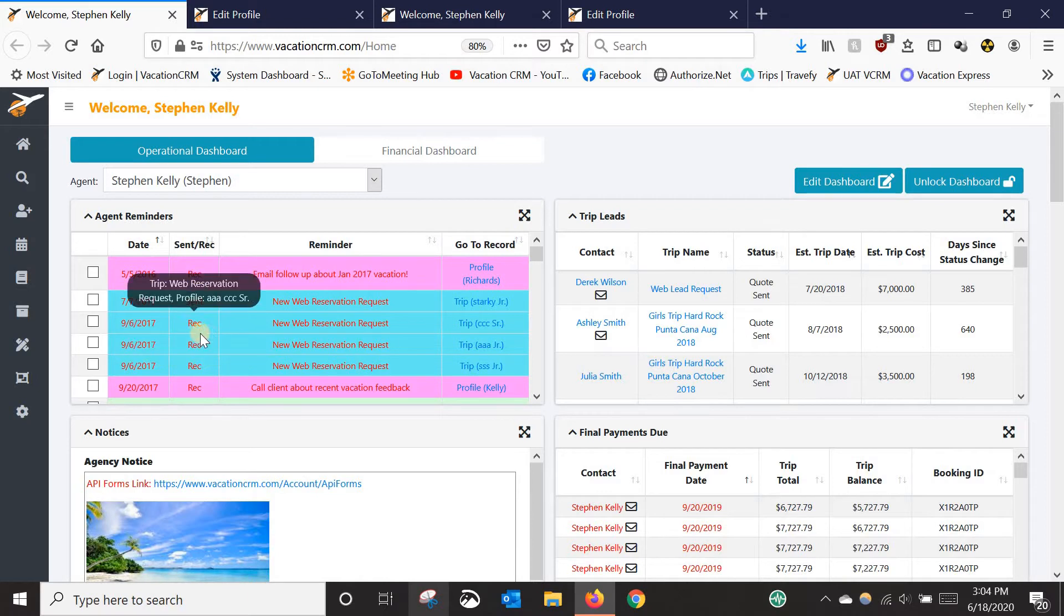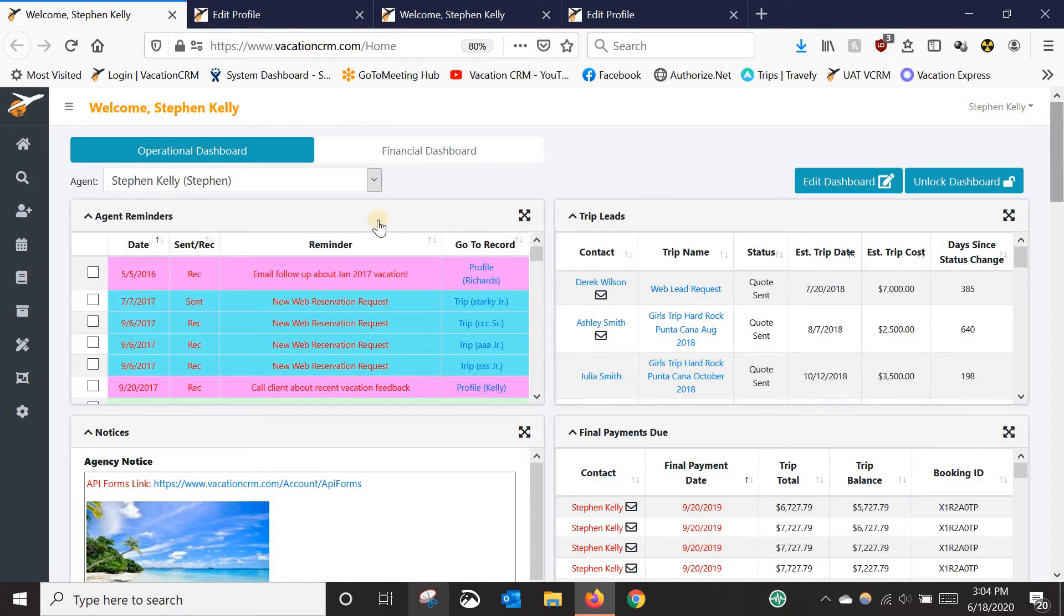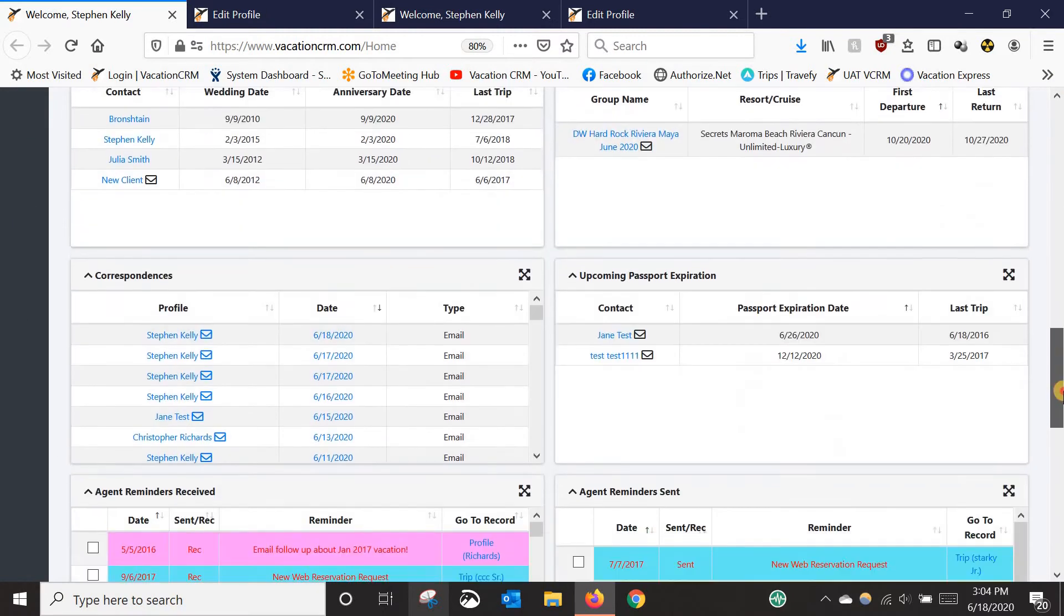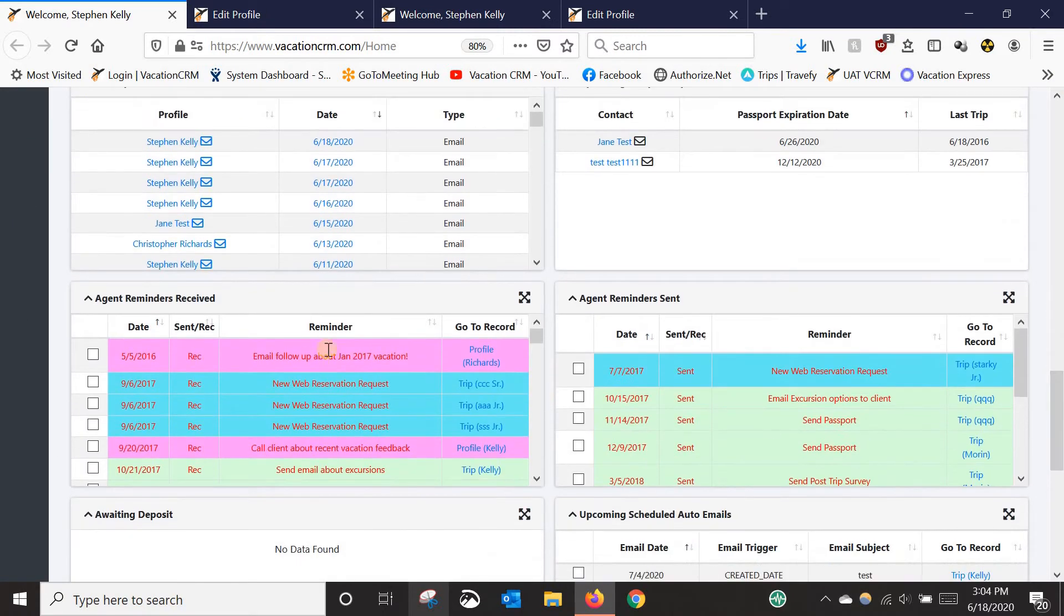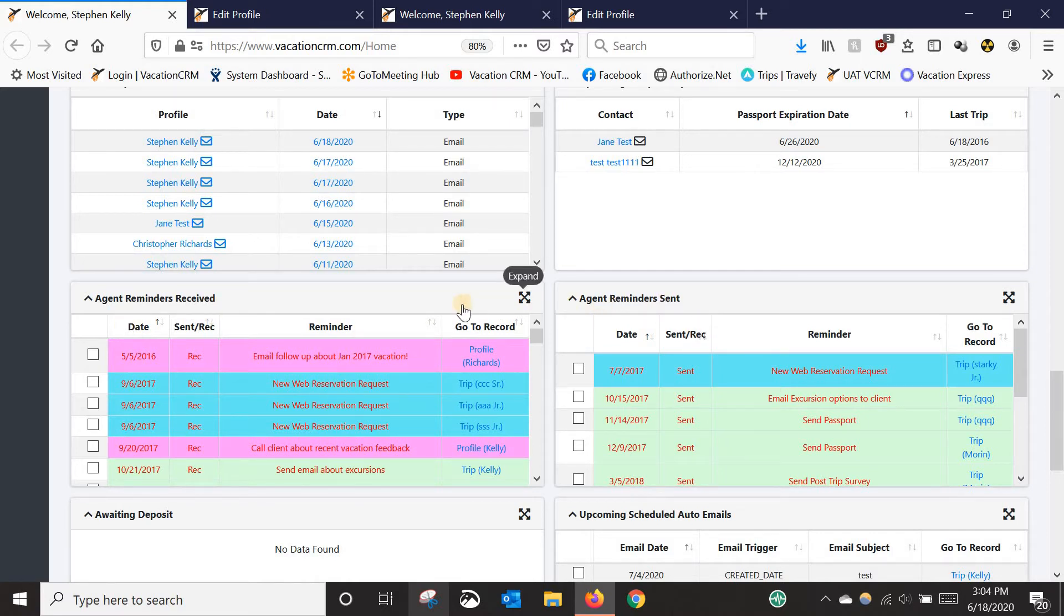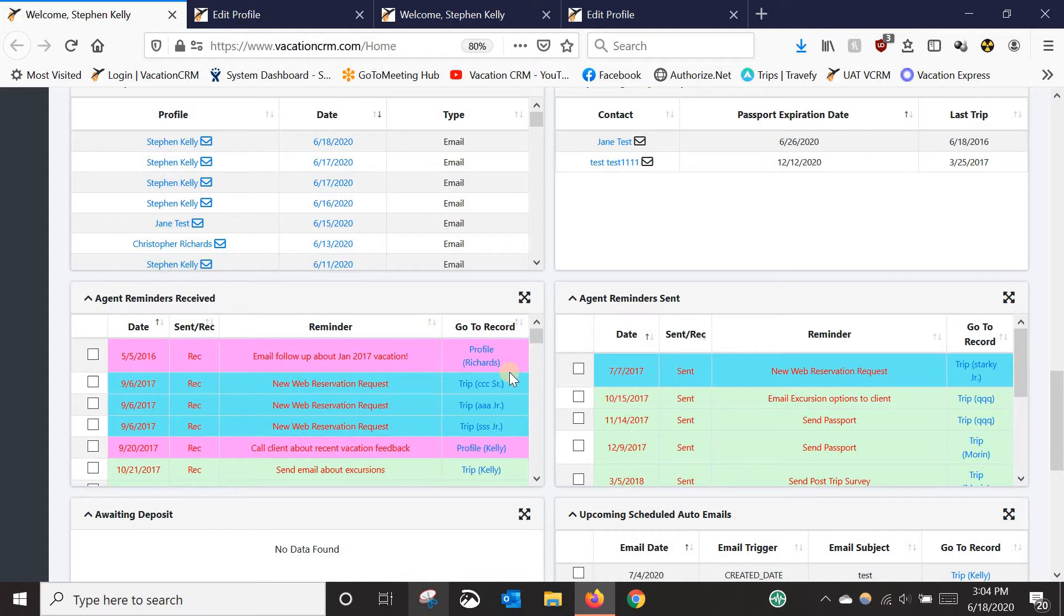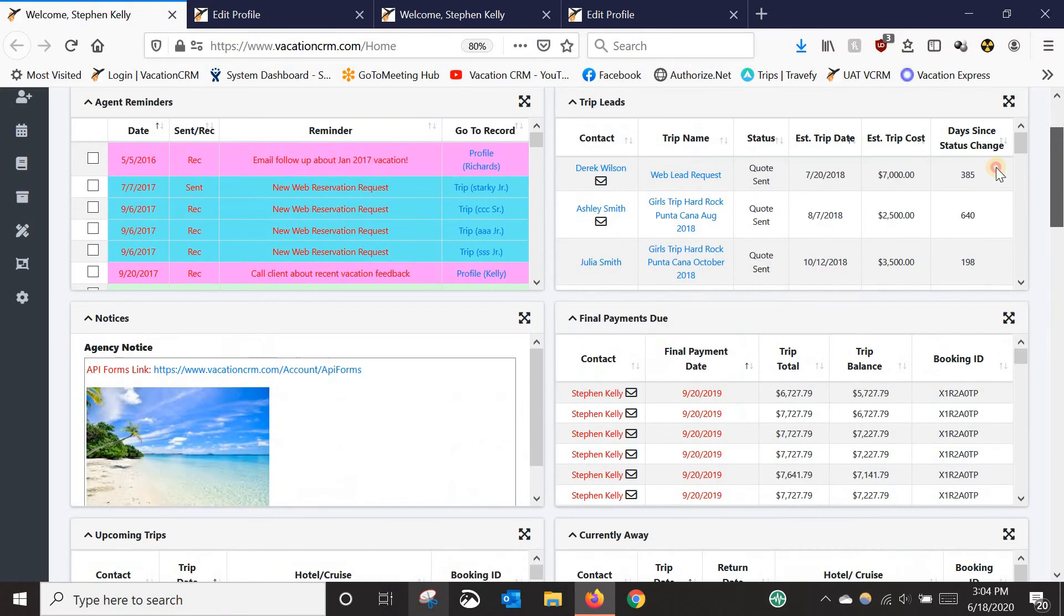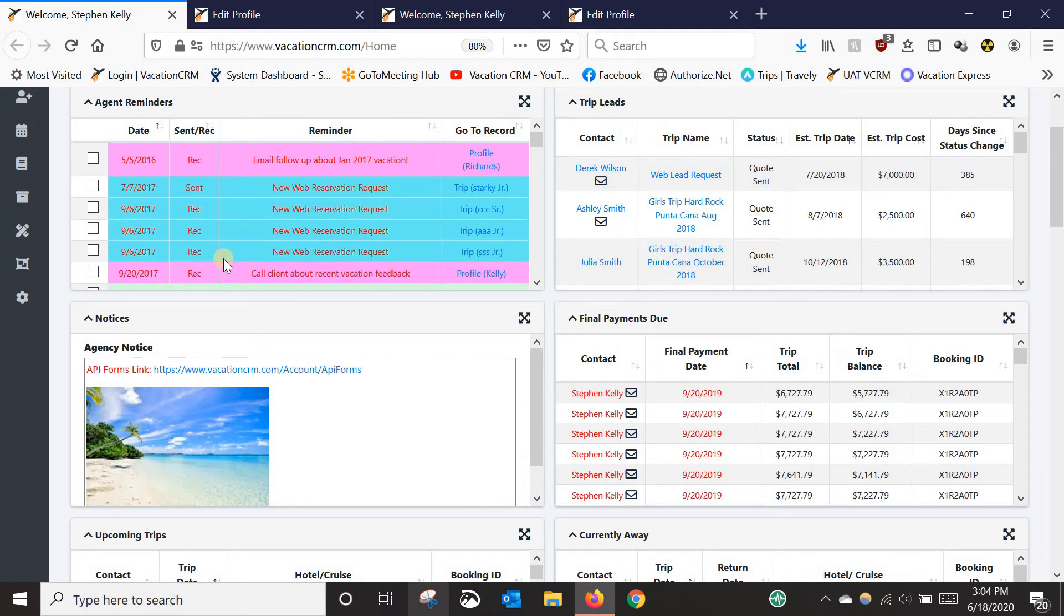There are also dashboard sections you can use that separate the sent and received reminders. So if you would rather have them separated out into two different sections, you can use the received and sent rather than the one with the two combined. It's completely up to you. These are typically for agency owners that are going to be assigning a lot of reminders to other agents. If that is not you, you might want to just hide these from your dashboard and just focus on this one here because it's not going to be very common that you're going to send reminders to other agents.